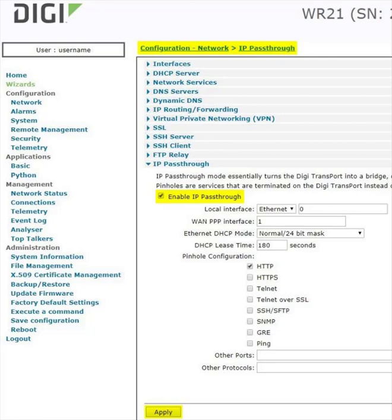The default settings are recommended for most installations, where the local interface to bind the passthrough connection to is ETH0 and the shared interface is the mobile WAN interface PPP1.